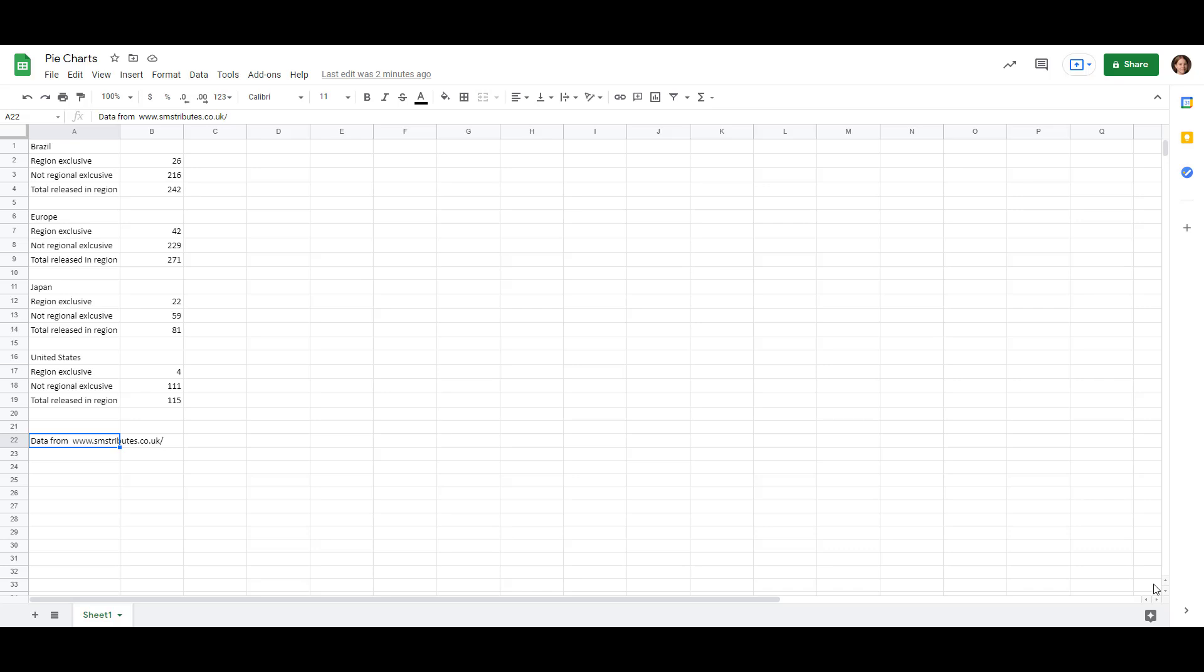There's quite a difference between the total number of games released in each region. You can see that Brazil and Europe had over 200 games released, Japan had only 80 or so, and the United States only had about 100. So that's quite a big difference, which is why making them pie charts is going to make the comparison a lot easier.